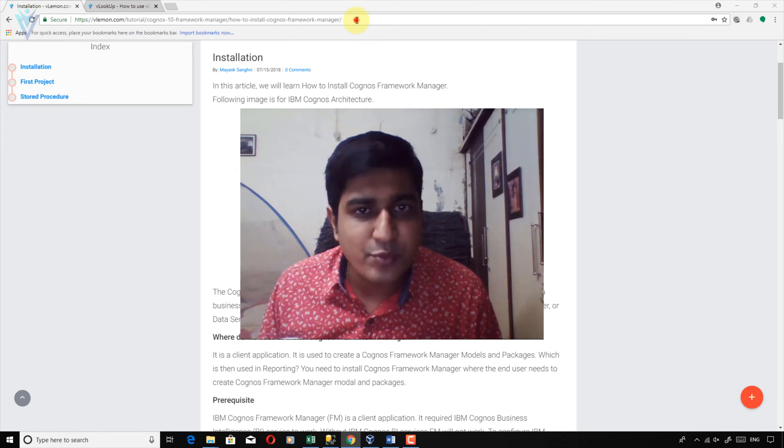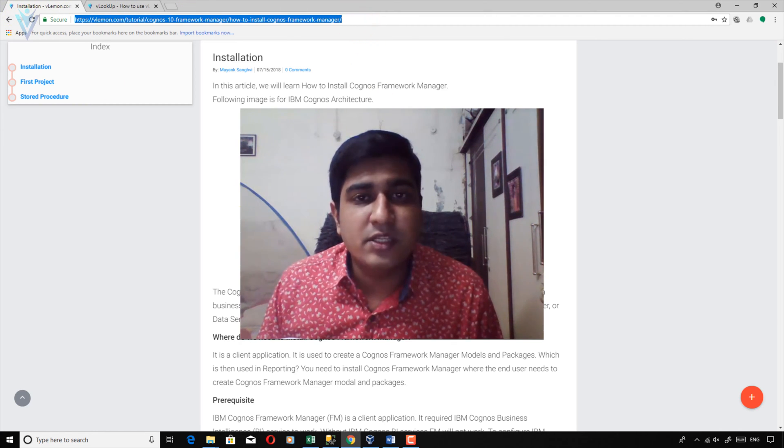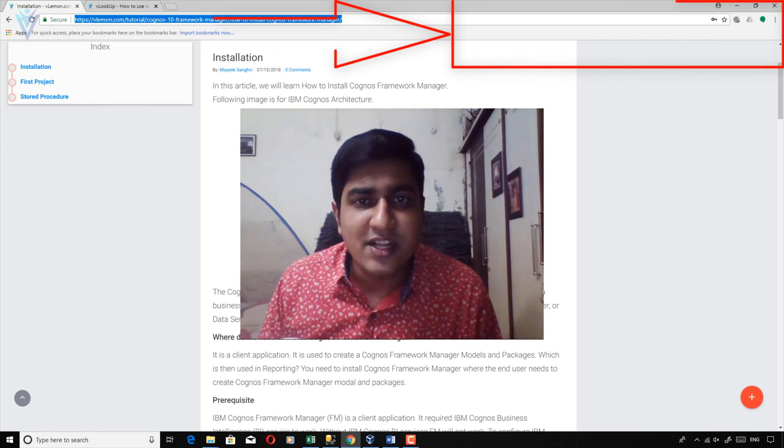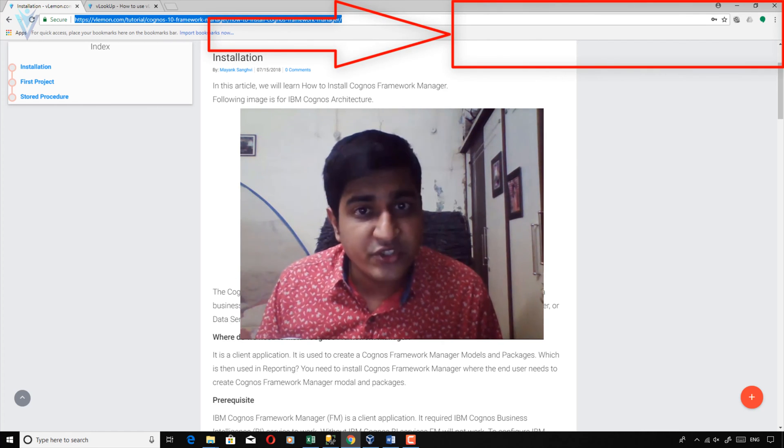For this video we are going to refer to this blog post. The blog post URL is available in the description of this video, or you can click on the notification icon.